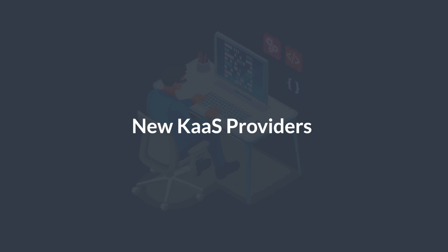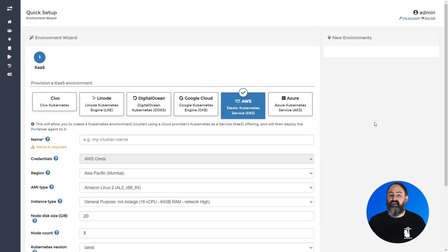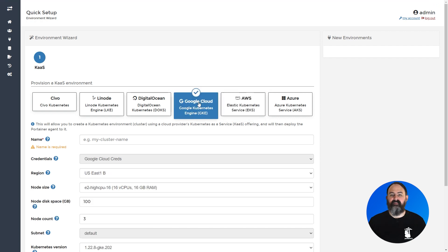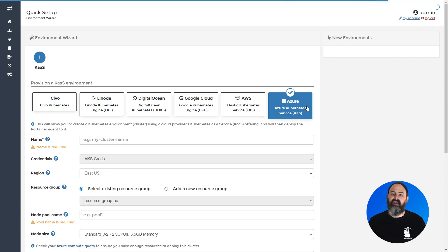In 2.13 we introduced support for provisioning Kubernetes clusters directly from Portainer on Civo, Linode and DigitalOcean. In this release we've expanded that even further to include Amazon EKS, Google GKE and Azure AKS.